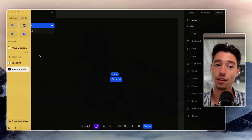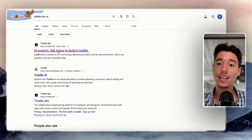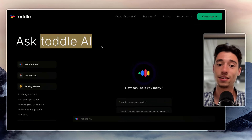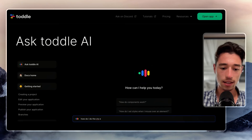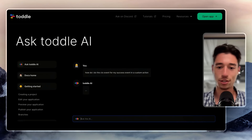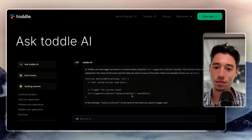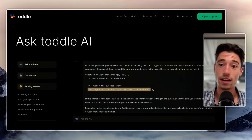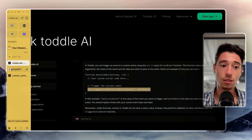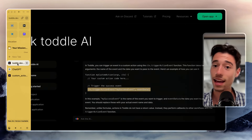I need the help of Tottle Dev AI to see how I do those events. Tottle Dev AI is a great resource if you have questions. I ask: how do I do the ctx event for my success event in a custom action? I really like that Tottle has Tottle AI — it's a great tool. Sadly, Wix doesn't have their AI anymore. I think having a custom AI trained by the company that builds the tool is, in today's age, an absolute must.